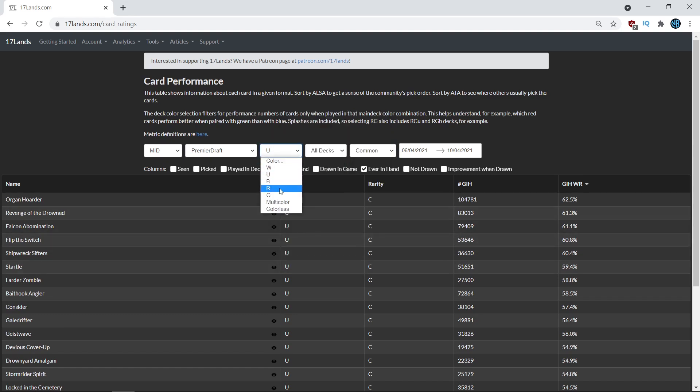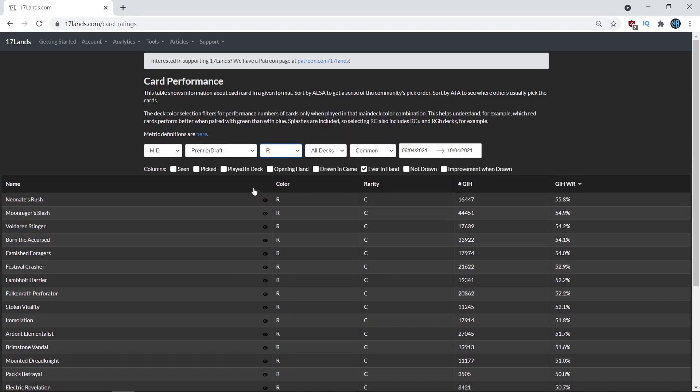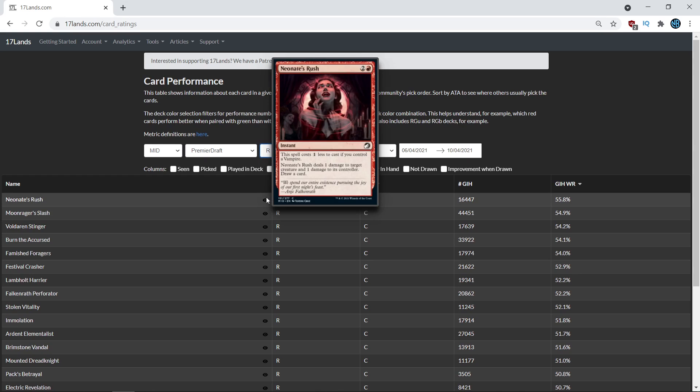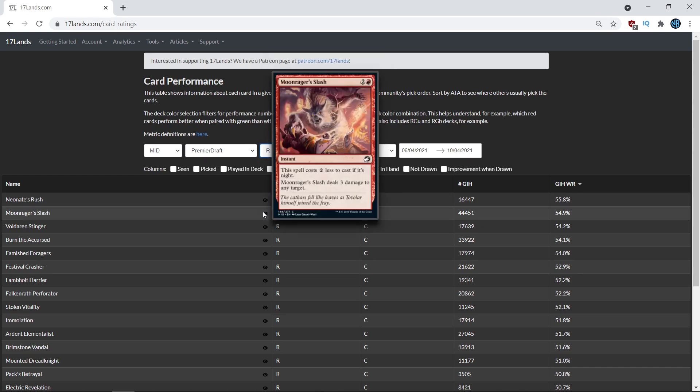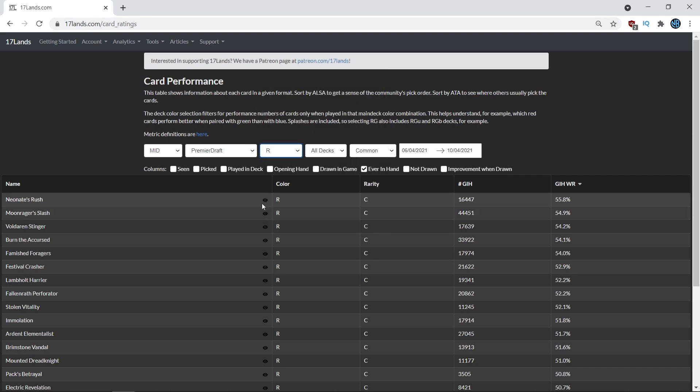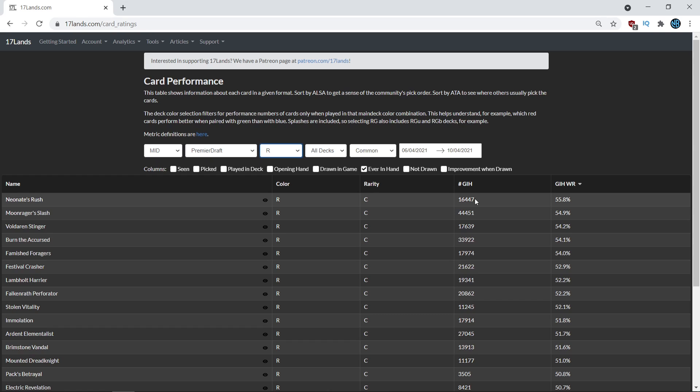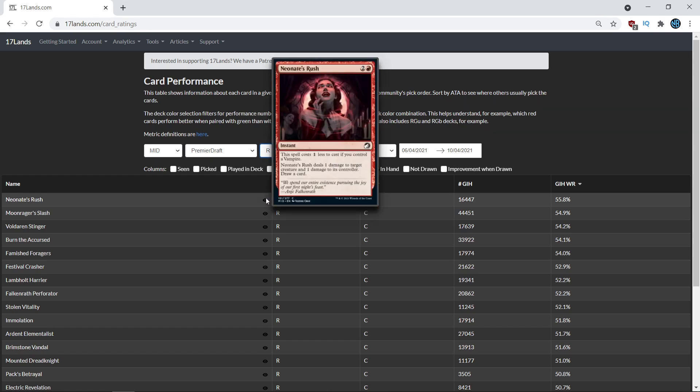An interesting one to look at is red, where you're like, wow, Neonate's Rush being the number one red common here above Moonrager's Slash, which maybe isn't something that would be expected. And it's by almost a full percentage point. Now the data sample size is smaller than the Moonrager's Slash, which maybe means that the card only fits into a certain home, just as we were talking about with the Shipwreck Sifters from a second ago. So maybe you look at these numbers and you're like, wow, Neonate's Rush is higher than I thought it would be because the card maybe doesn't look as powerful as Moonrager's Slash.